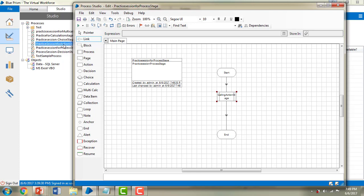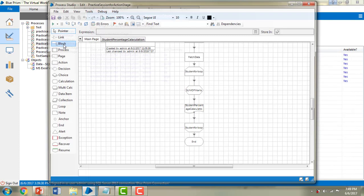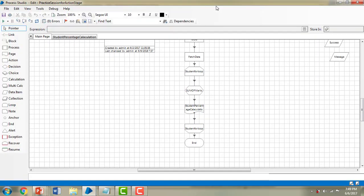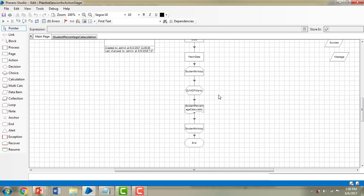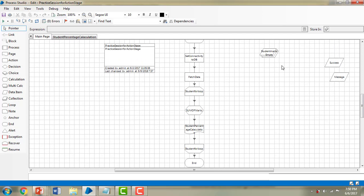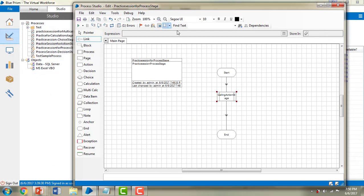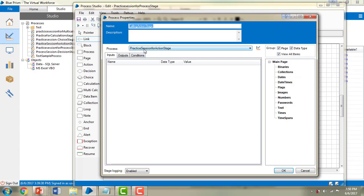Let me double-click on that to see what the action stage does. In the action stage we are calculating the results of the students, and the output is stored in the Student Results collection. Now let me go back to my process stage — I'm going to call this action stage from here.